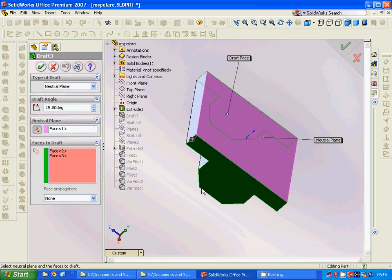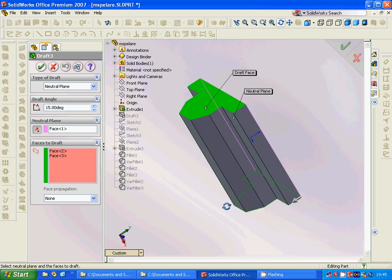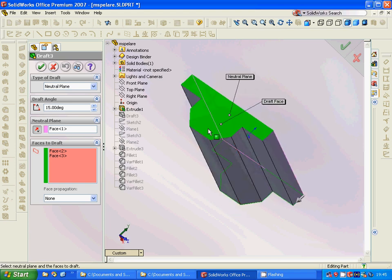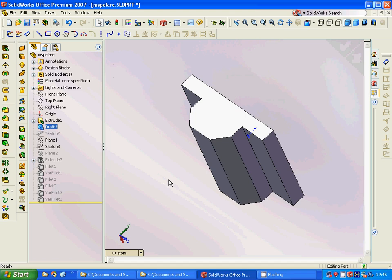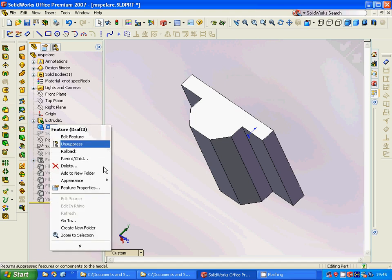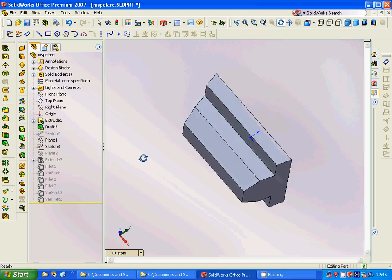The origin was in the middle of this face. We are going to use Draft, with this face as the neutral face, and those other faces as draft faces. The draft angle is 15 degrees, and we are going to get a draft like this.